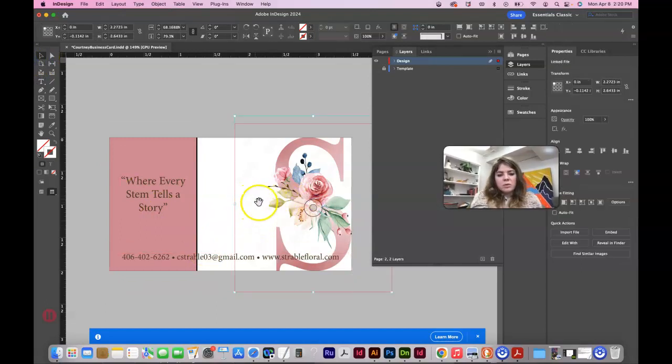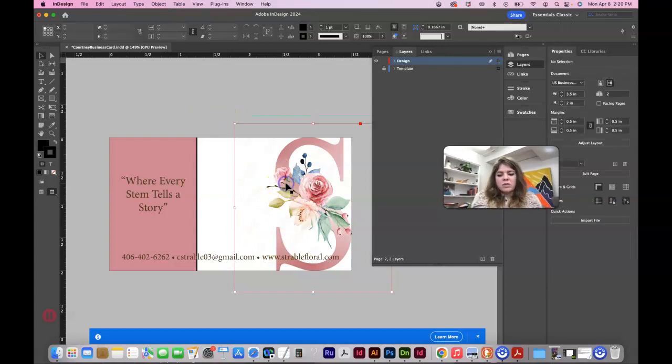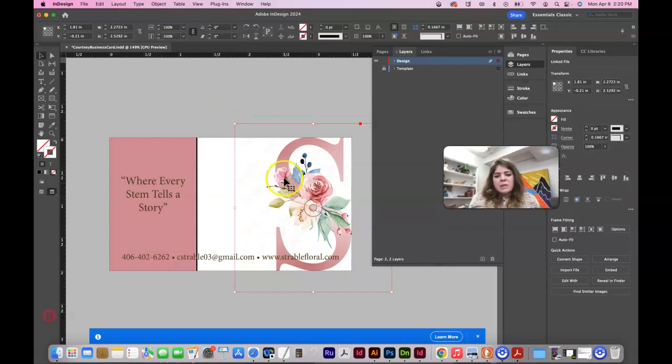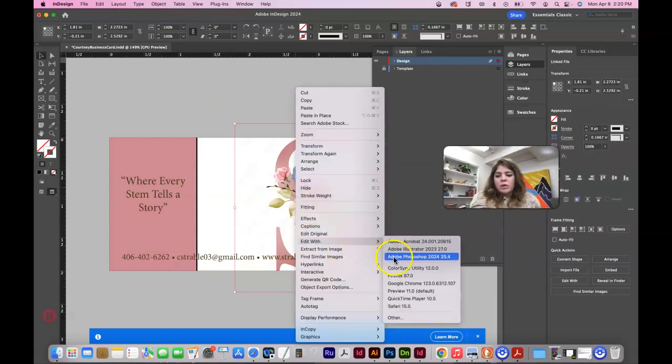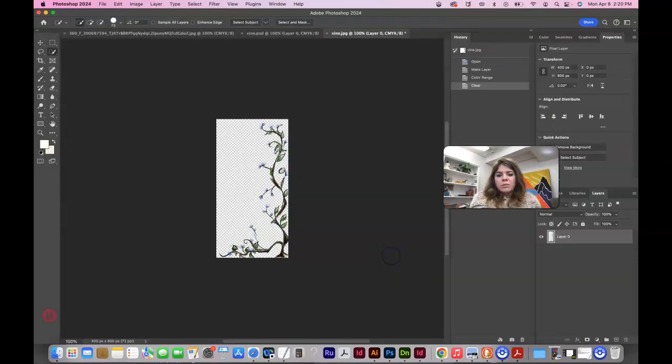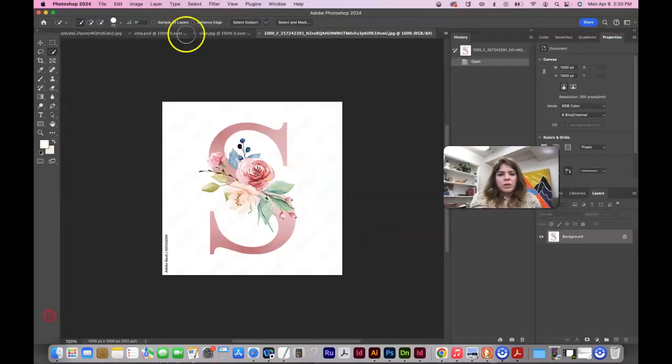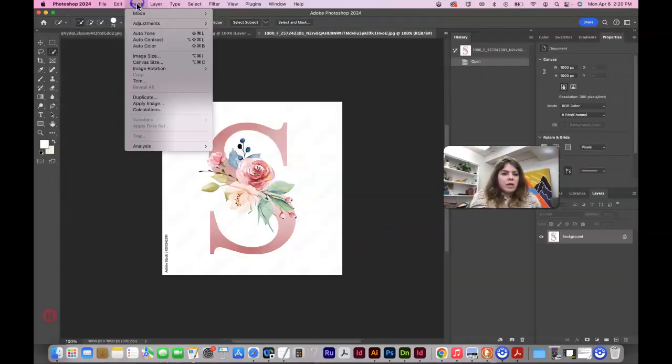This has an Adobe stock watermark. I would suggest doing a control click on this and editing with Photoshop.